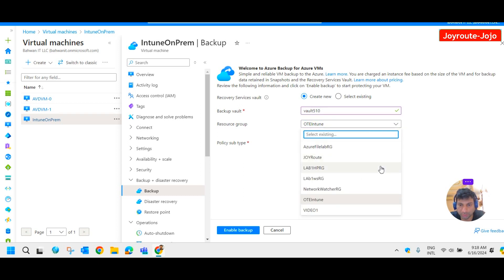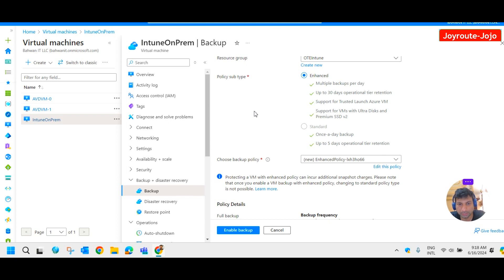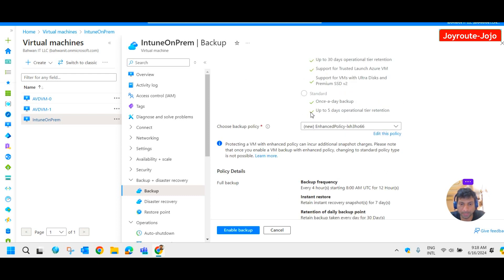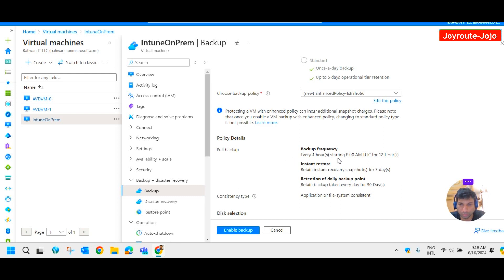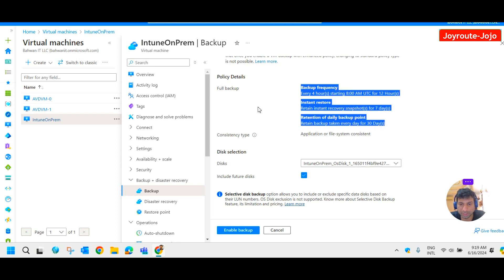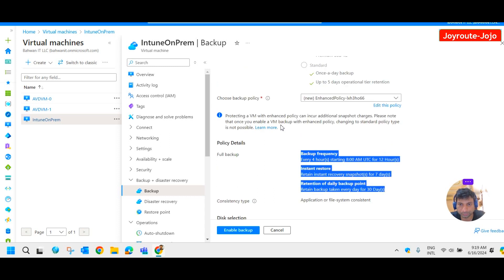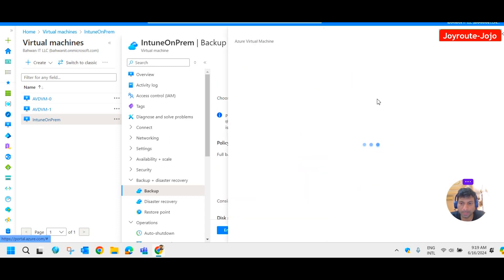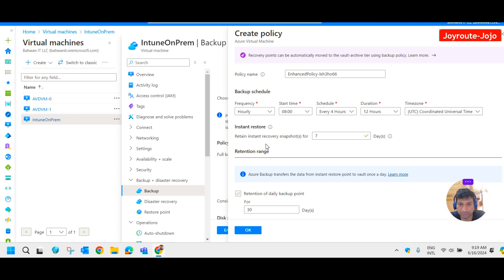You can give any name or go with the suggested name by Azure. It suggests a resource group; you can change it if needed. For policy type we have enhanced and standard — again standard is disabled because this machine belongs to a trusted launch Azure VM, so we can only use the enhanced policy type. Full backup runs every four hours starting at 8 AM, with instant restore retaining recovery snapshots for seven days and backup retained daily for 30 days.